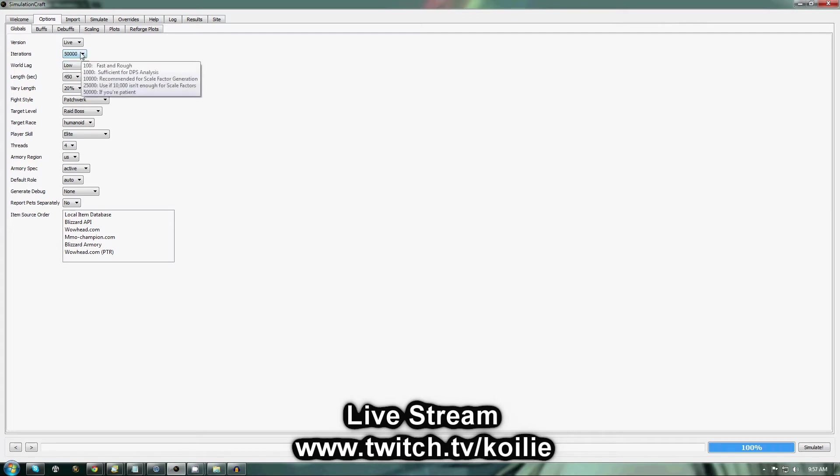What this does is basically it makes the simulation take longer, but it's more accurate. So you'll get your best stat weights if you use the higher settings.